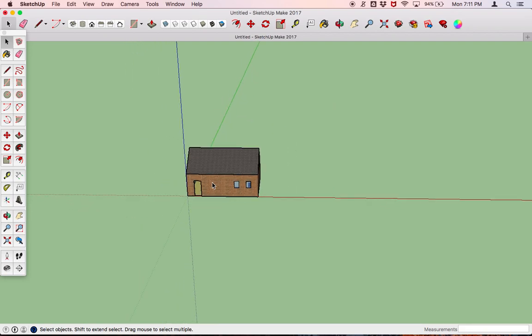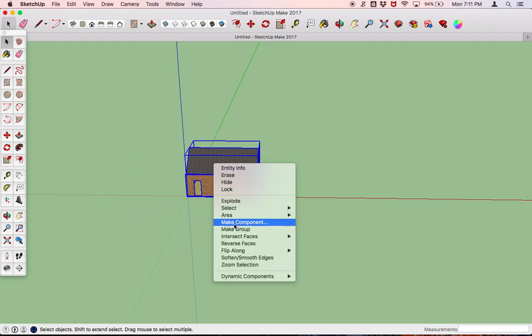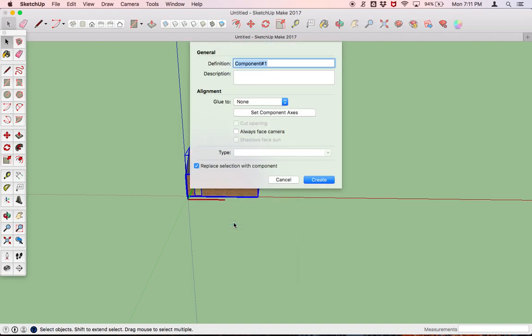Now let's make this a neighborhood. In order to do that, we're going to make this house what's called a component. To do that, we are going to select all of it, right click, and say make component. I'm going to name this Maggie's cottage — I almost said house, but let's say it's a cottage — and let's create that.